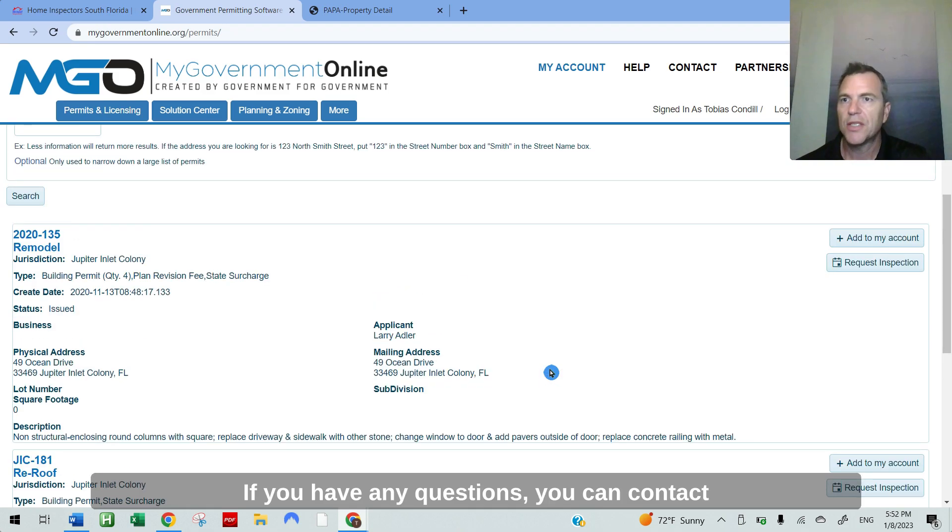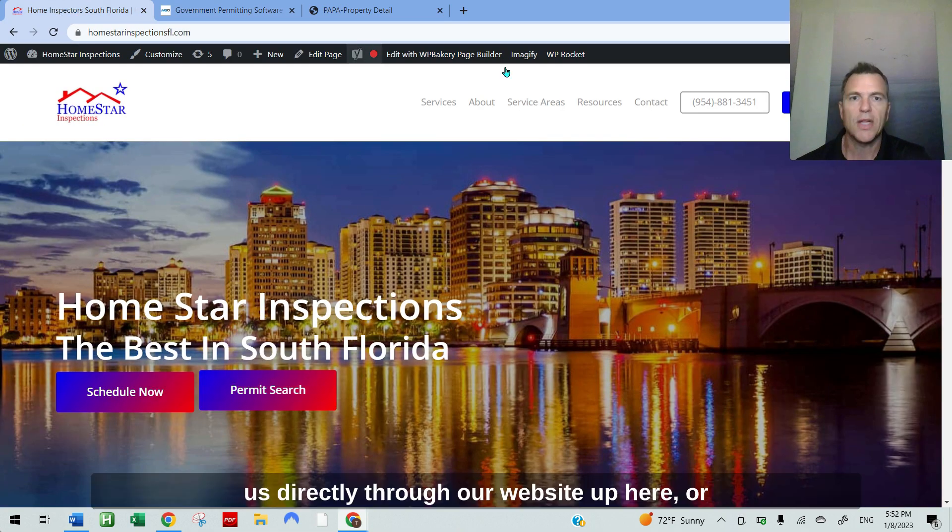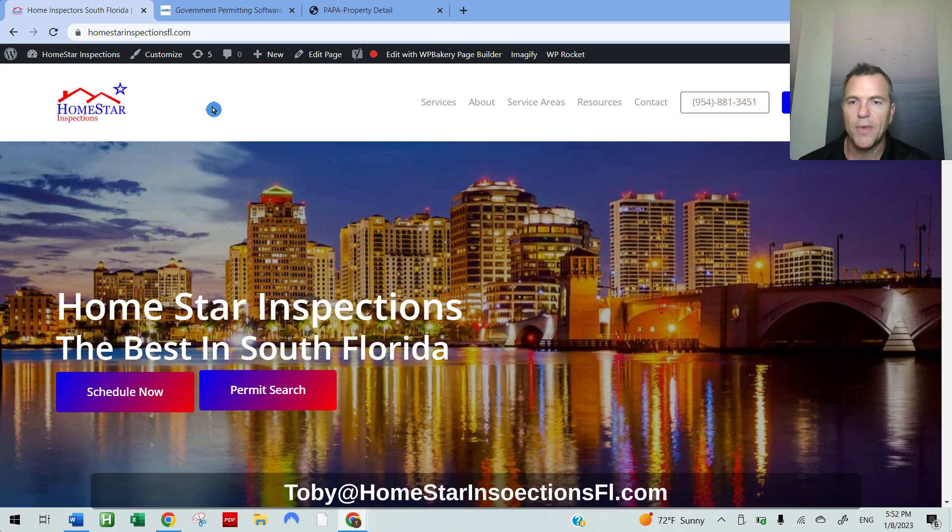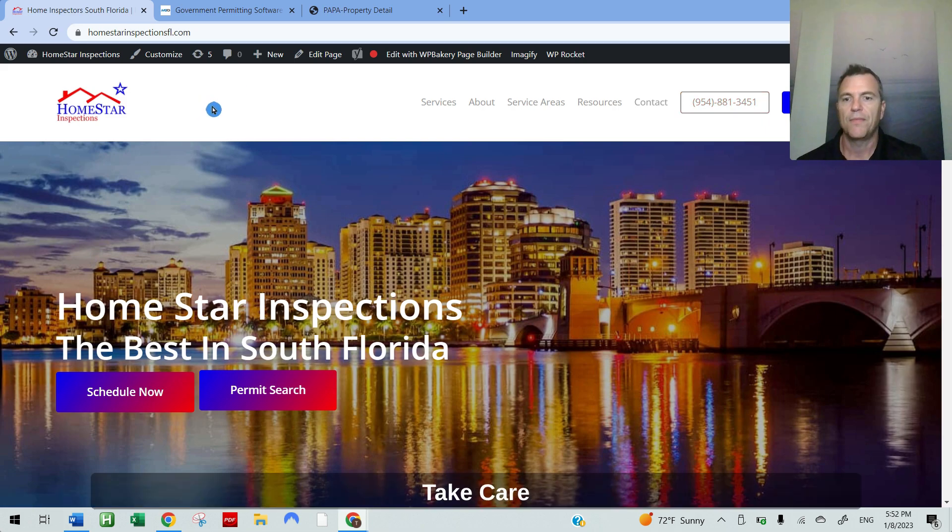If you have any questions, you can contact us directly through our website up here, or email me at toby@homestarinspectionsfl.com. Take care.